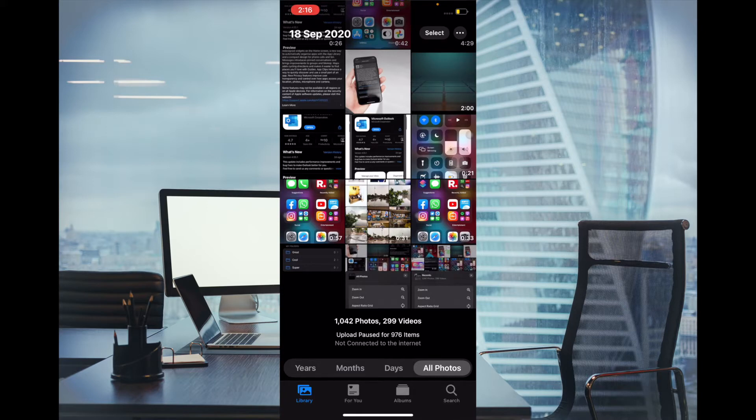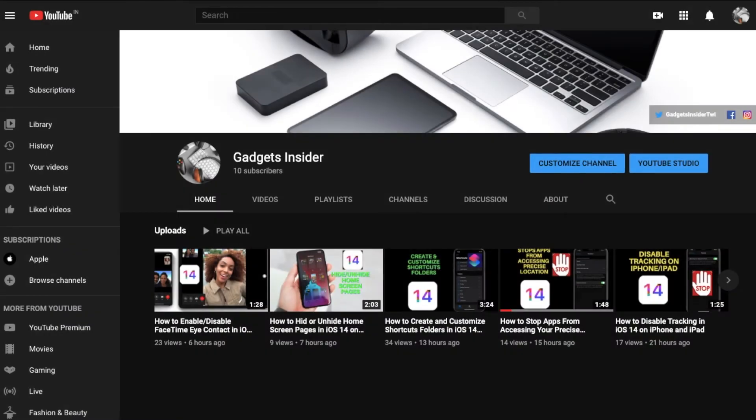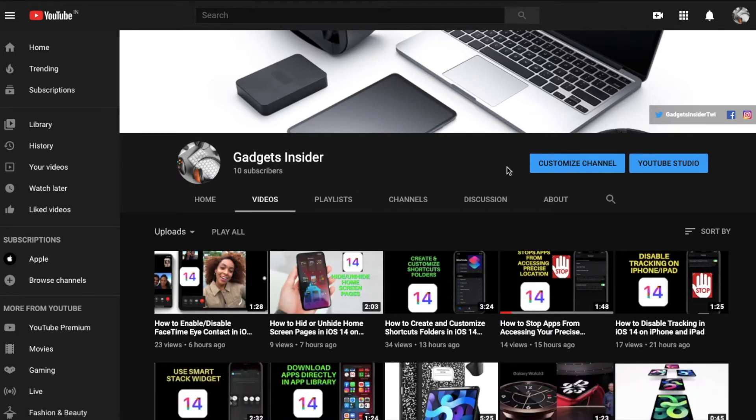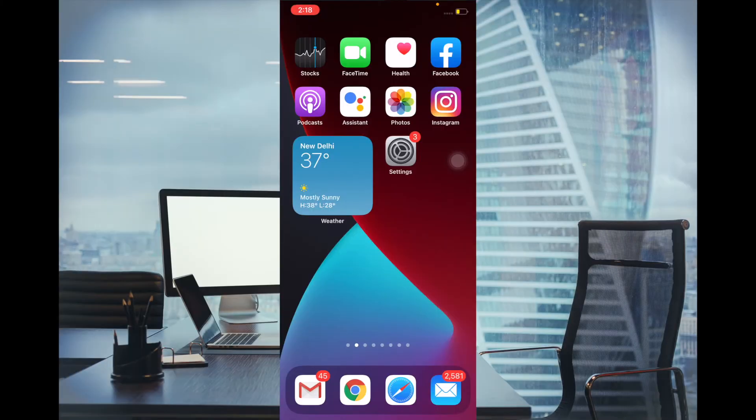Before getting started, make sure you have subscribed to our YouTube channel and hit the bell icon so that you won't miss any update from us.